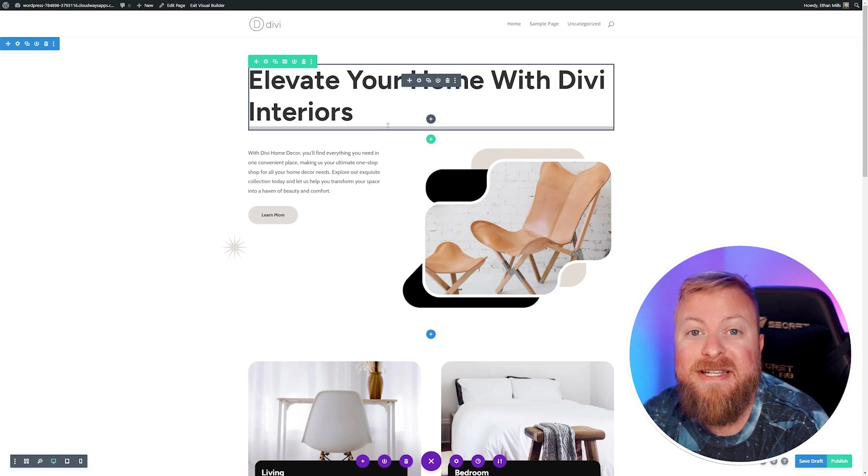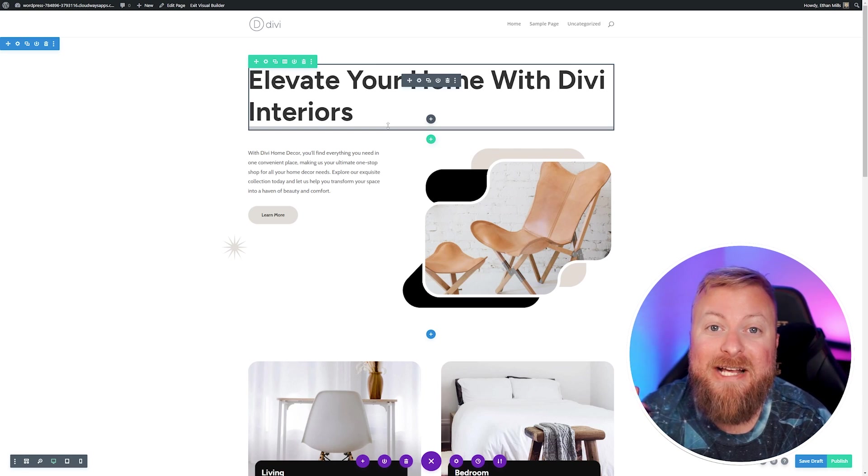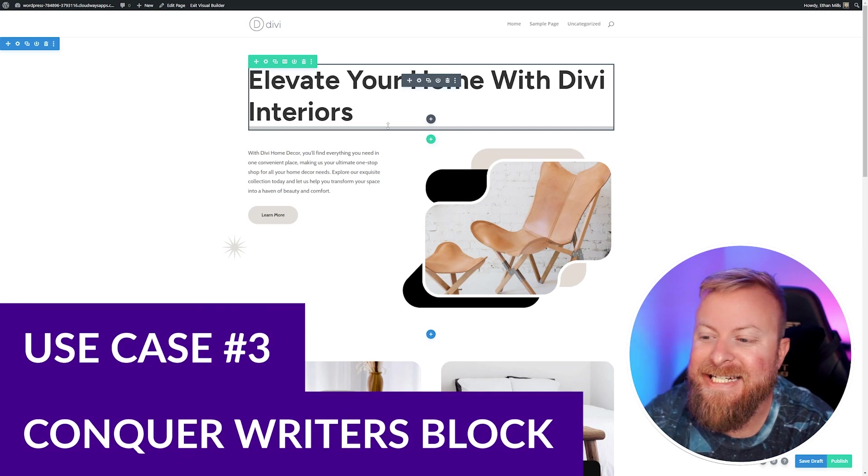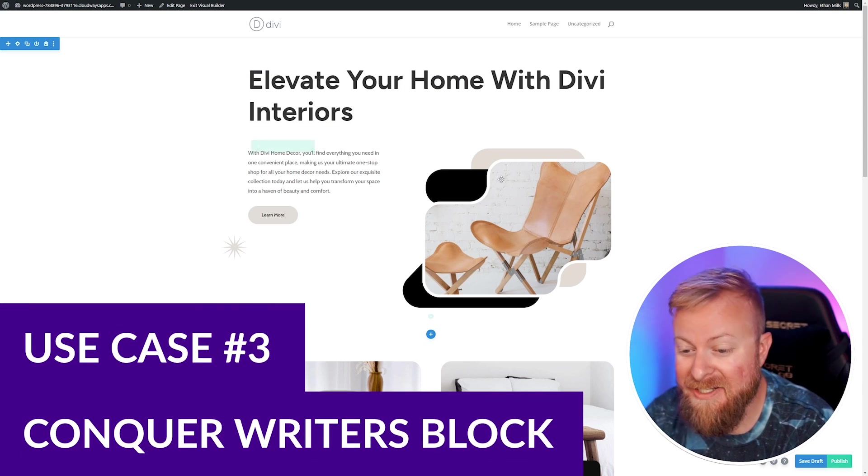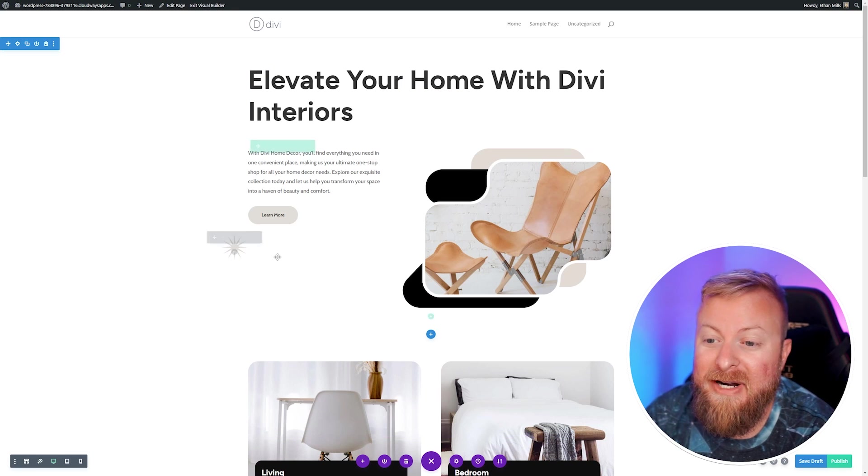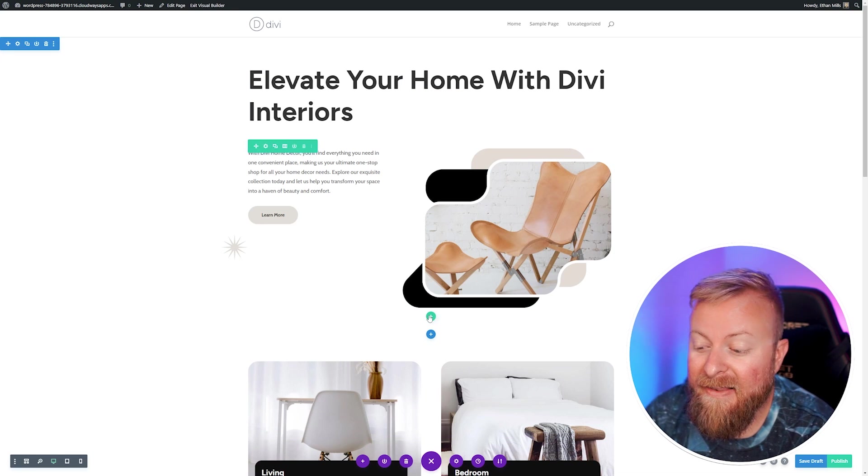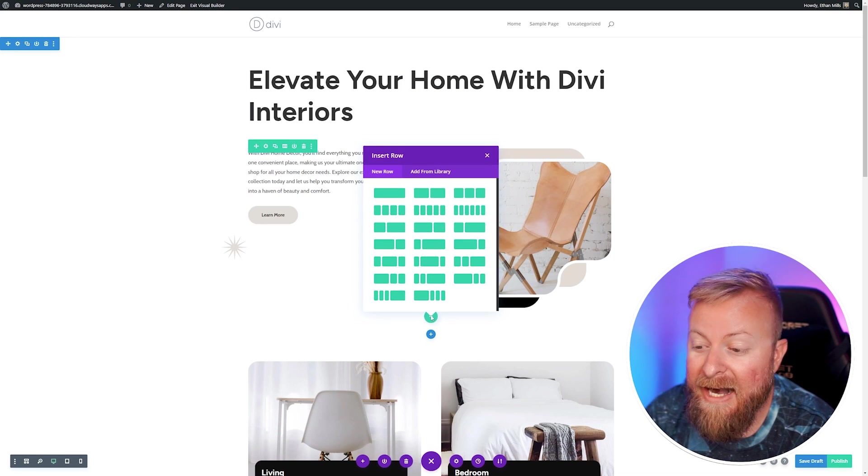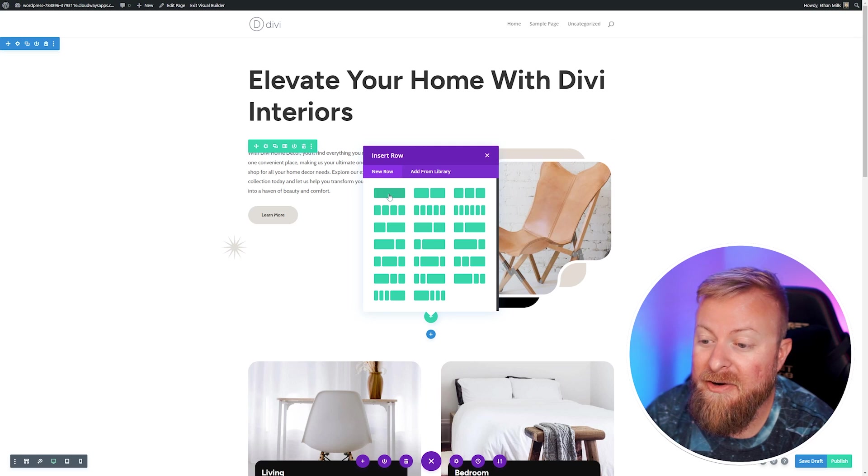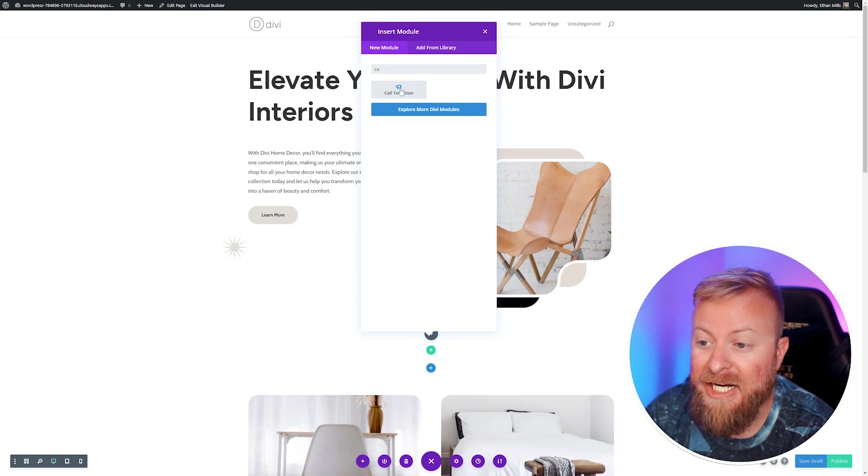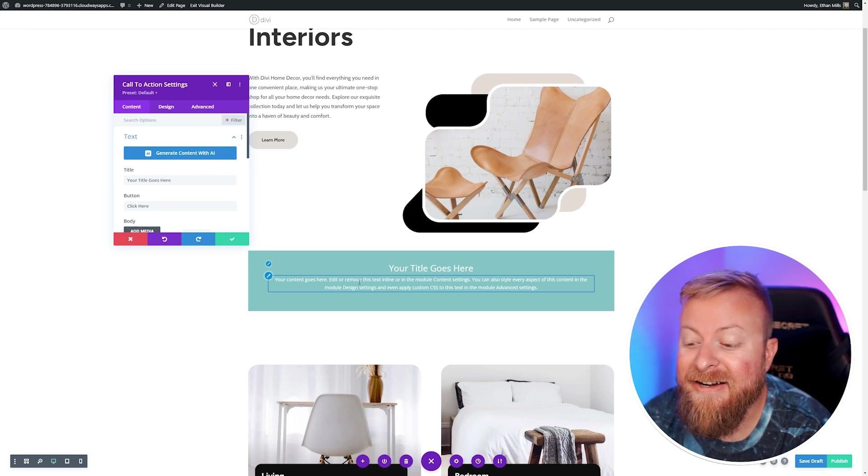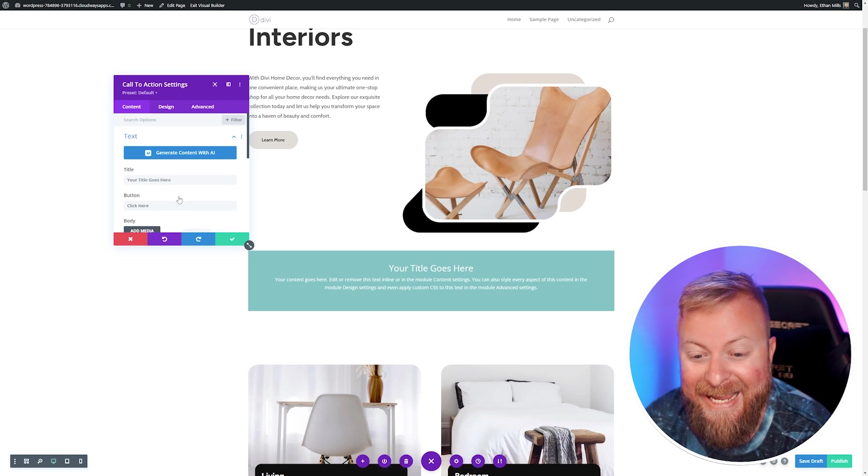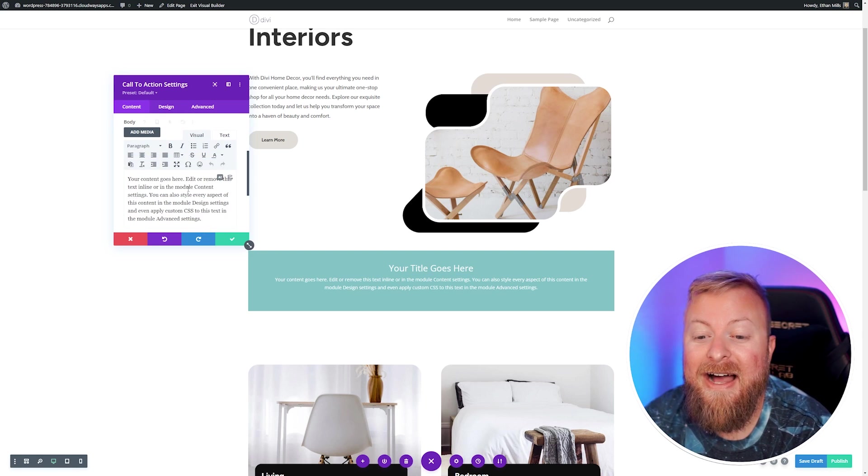Another creative use for Divi AI is to help you get past writer's block when you're working on your page. I know it's something I run into a lot, and this is really powerful. Let's go back to our interior design page, and let's say that we want to add a CTA module. We're going to add a new row and add a call to action here. This is usually where I sit here and think about what should I say, but with Divi AI, this can help out a lot.